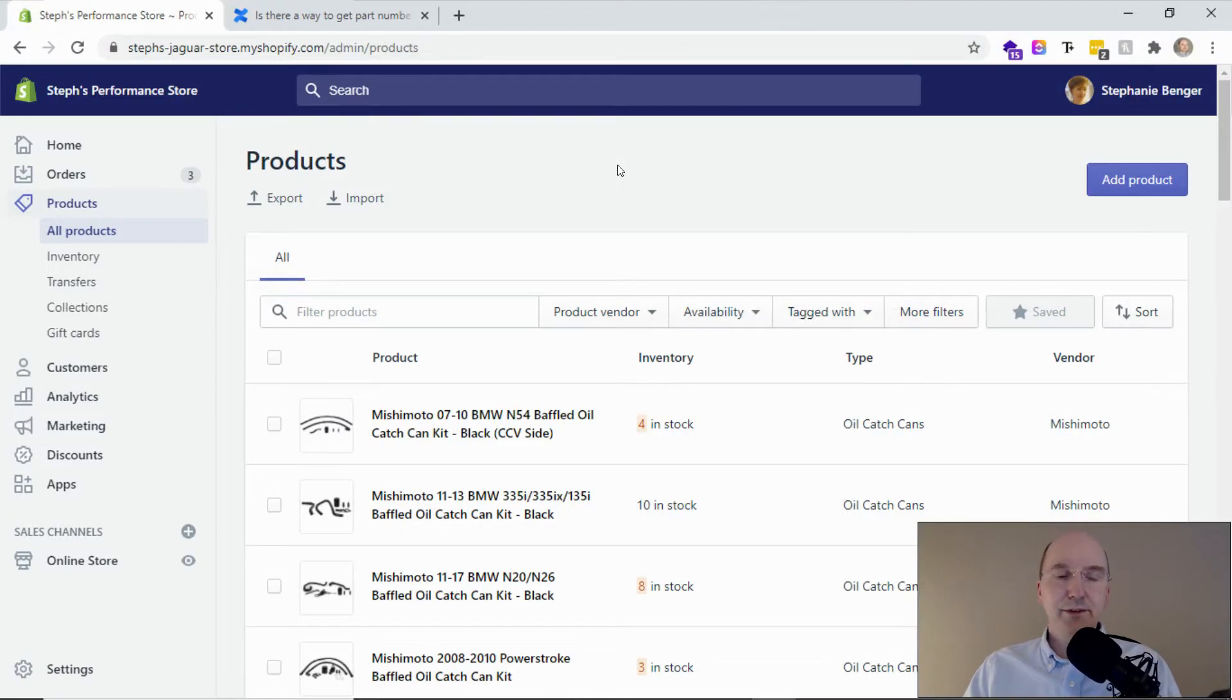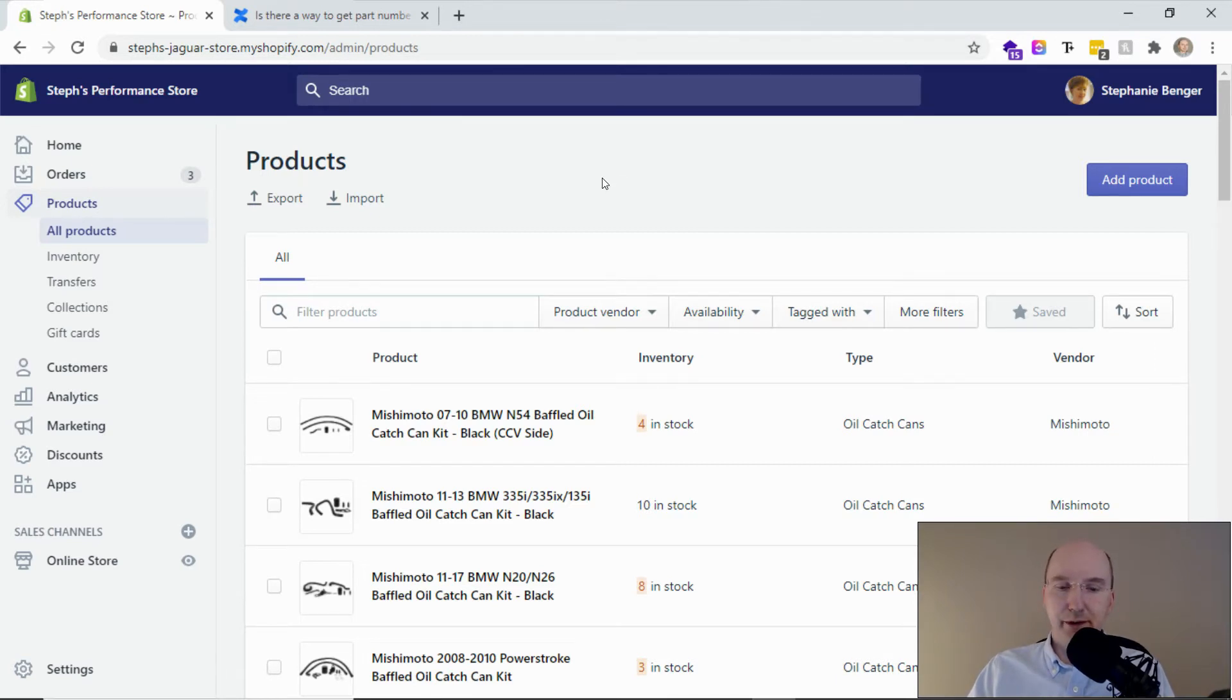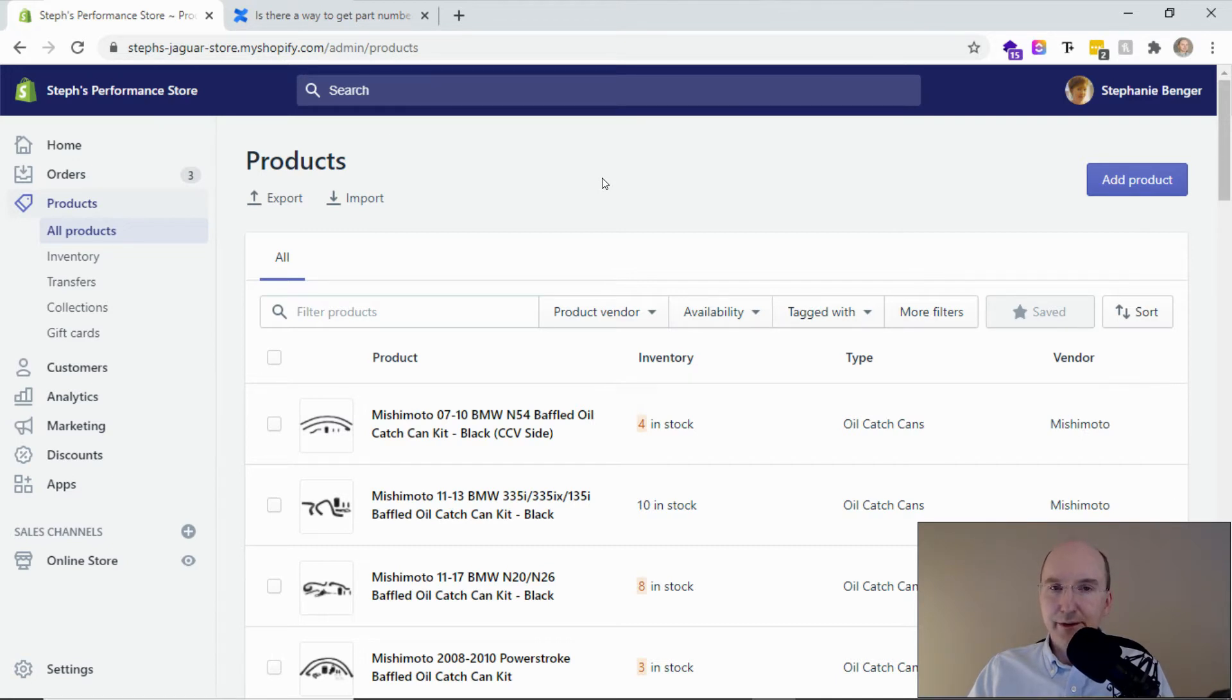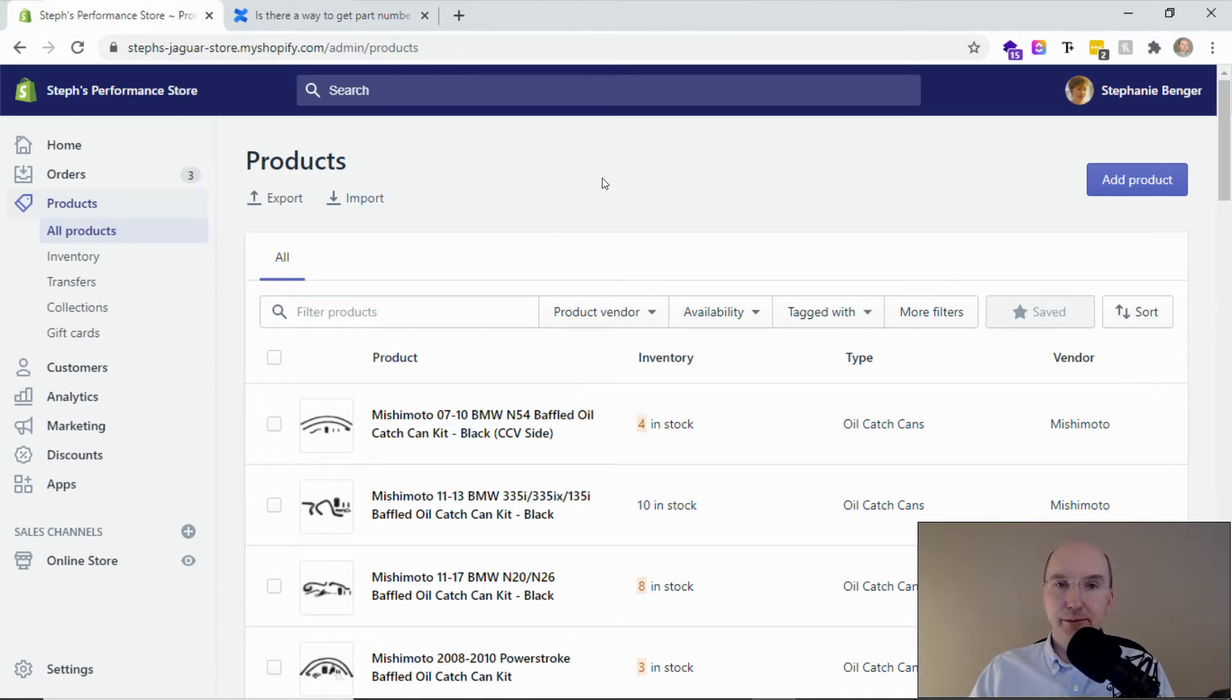So let's pretend to be web developers for a minute and we'll go in and add that manufacturer part number to the product displays. Before you get started, you'll need a few things: a Shopify store, some basic knowledge about themes, and copy and paste skills.